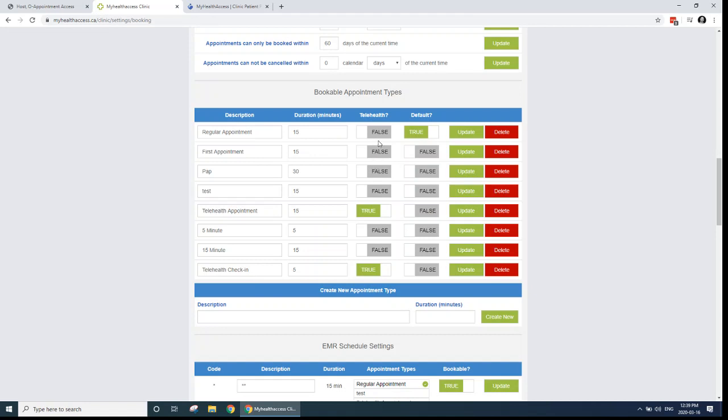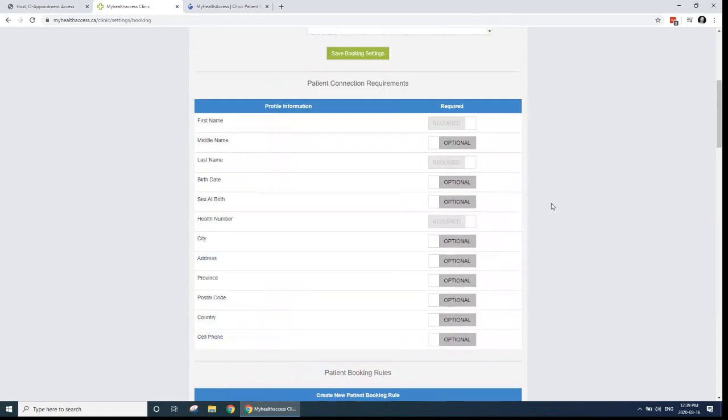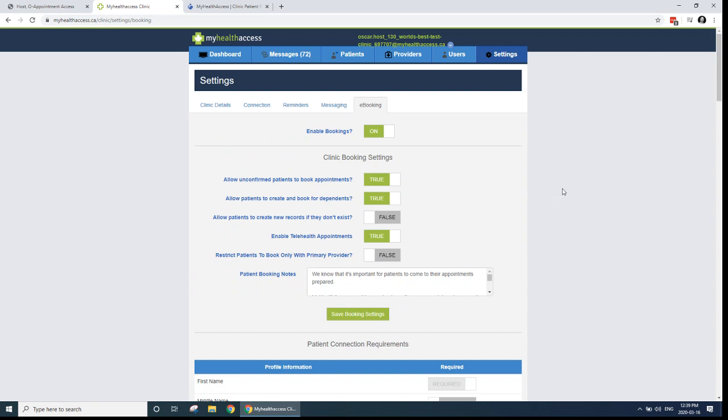This test clinic here that I'm dealing with has a whole bunch of regular appointment types that aren't telehealth appointments. And then I've set up two different types of appointments that can be telehealth appointments. And in this way, when your patients are going and using My Health Access for online booking, they can select the one that they want. So if they want to do a telehealth, they can select those appointments. And I'll show you how that works from a patient's perspective.